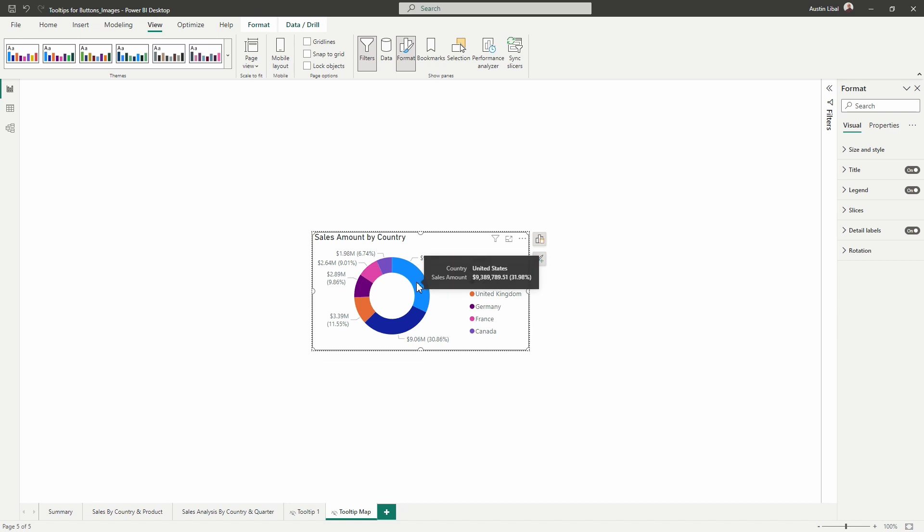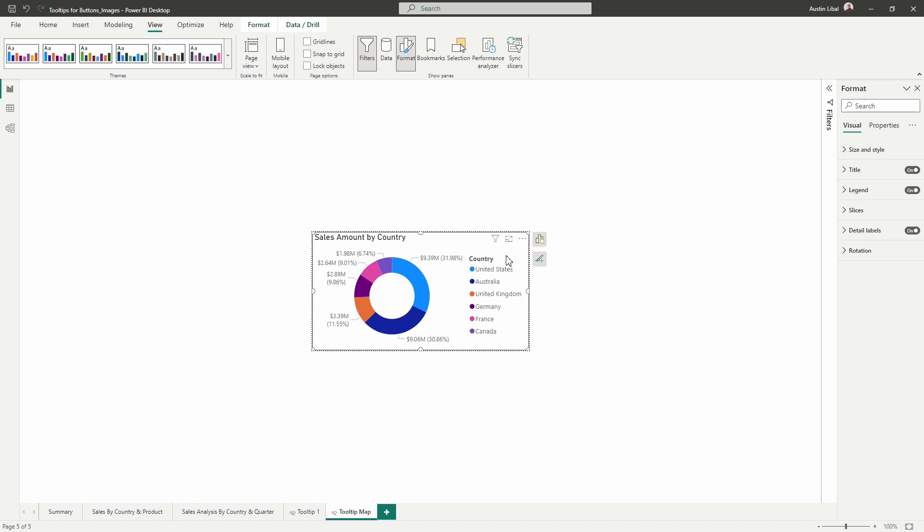Alright. So now we can see the countries in the legend and sales amount is in values, which is perfect. Oh wow, and that actually worked out perfectly.